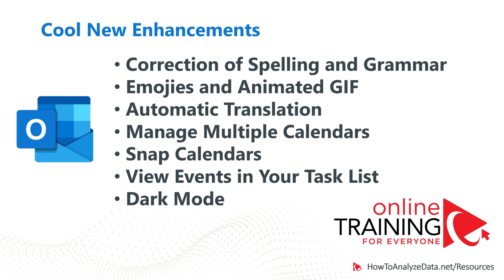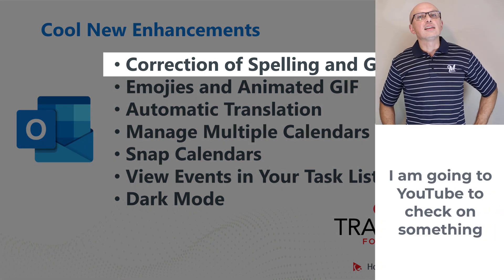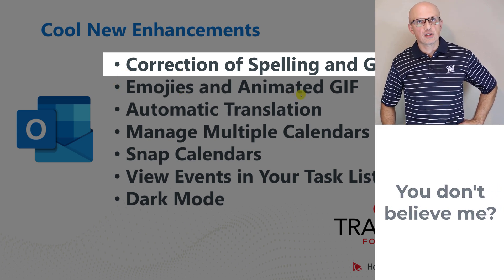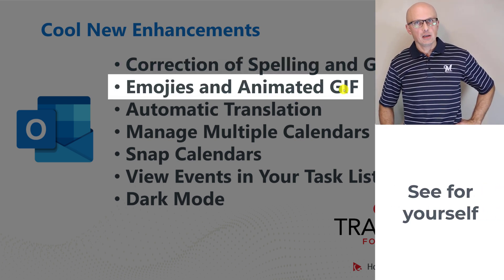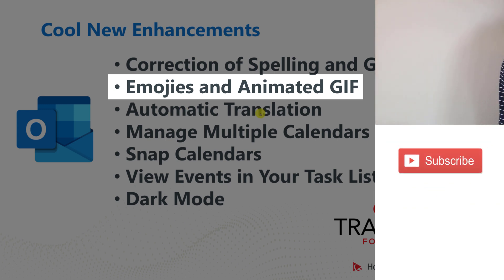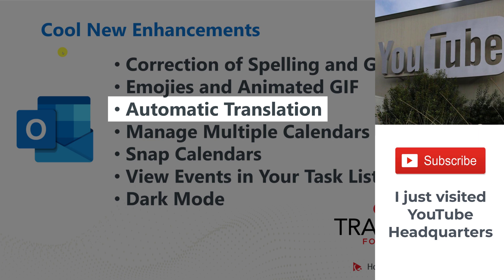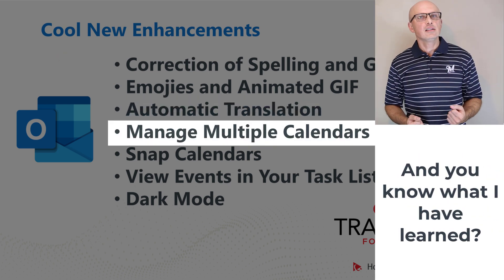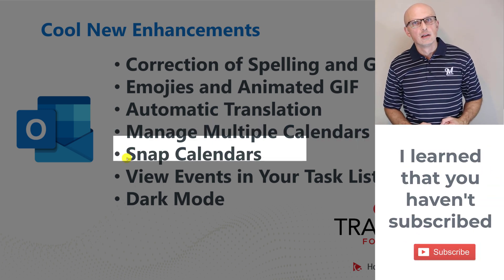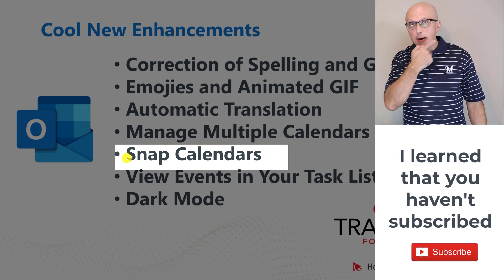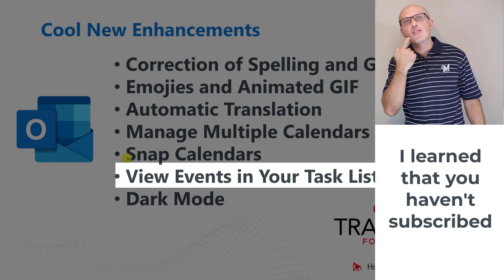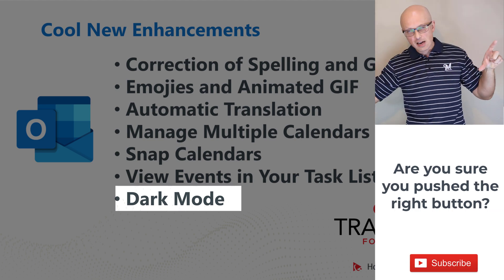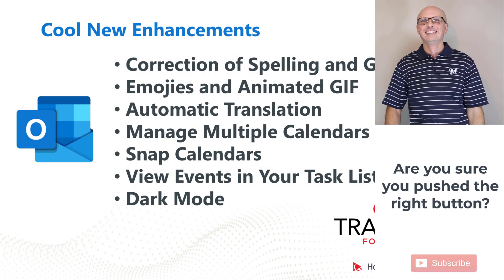Now let me share with you some cool new enhancements that you can check out on your own as Microsoft introduced these features in the latest release. One of them is correction of spelling and grammar, so not just we're looking at the correct spelling of the words, Outlook also gives you suggestions for the grammar. You have access to emojis and animated GIF files, you can include them to emotionalize your messages. Automatic translation into different languages. Managing multiple calendars - you can just add additional calendars into Outlook to monitor and respond to different accounts. You can snap calendars and view them side by side. You can also view events in your task list. And last but not least, you can take advantage of dark mode so your eyes are not as strained and you can be more productive for longer.